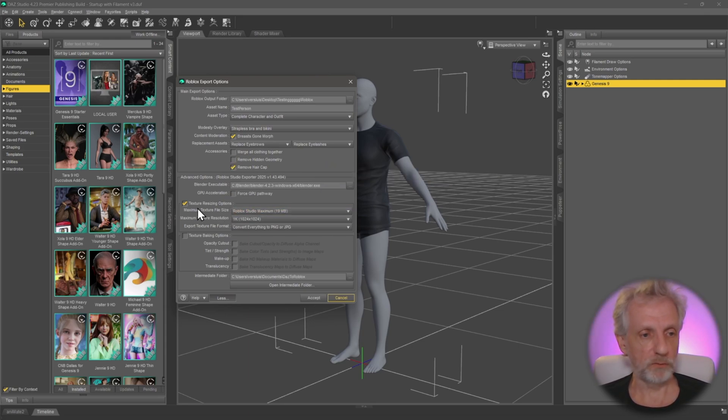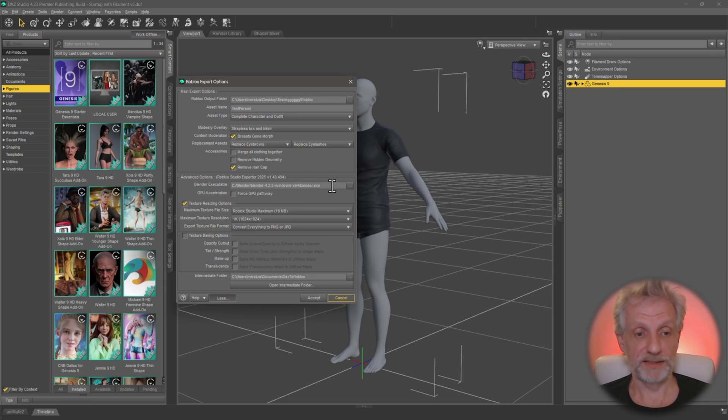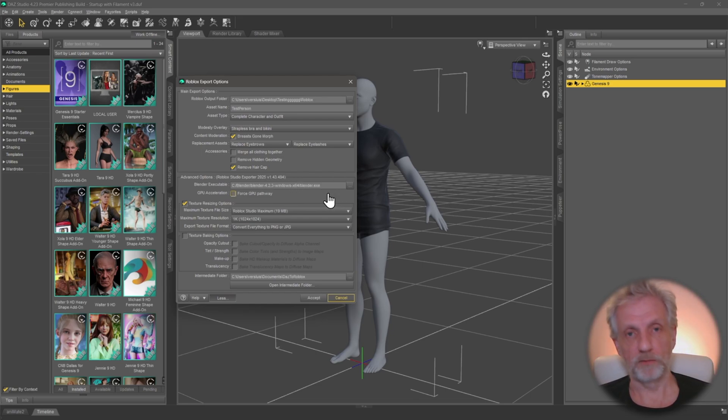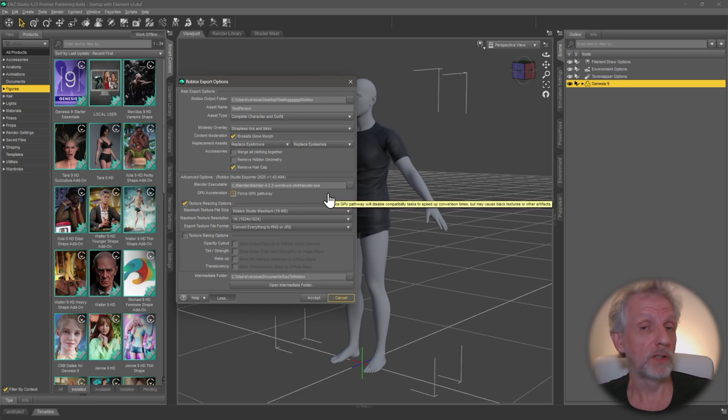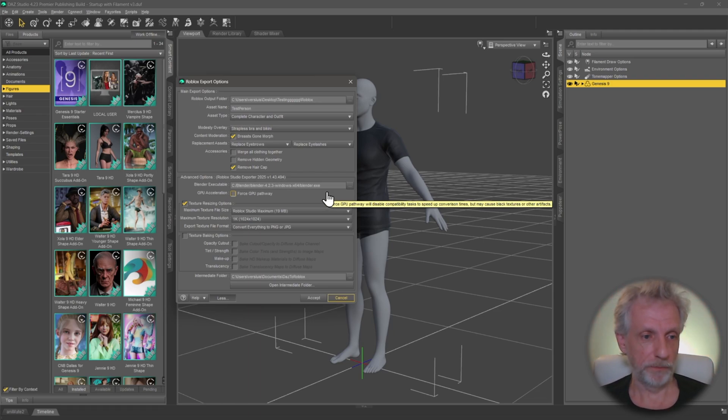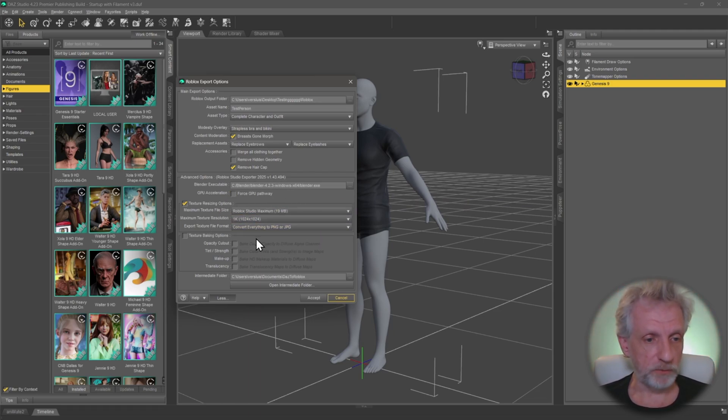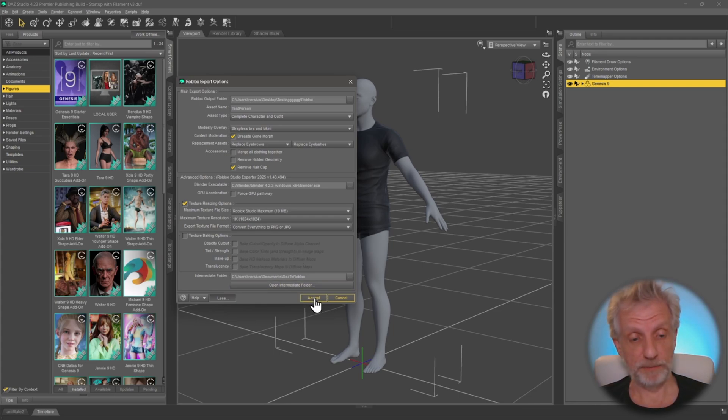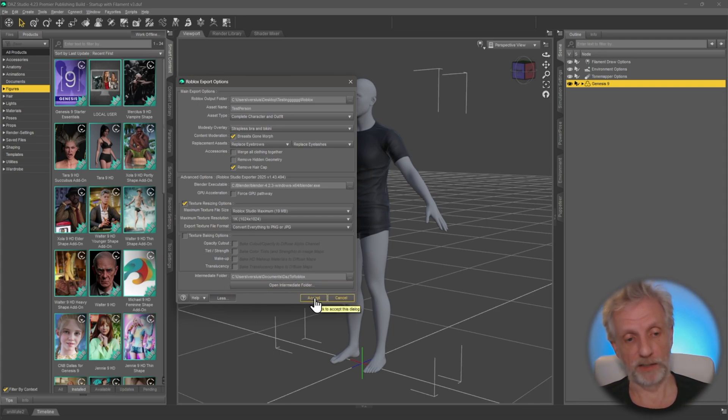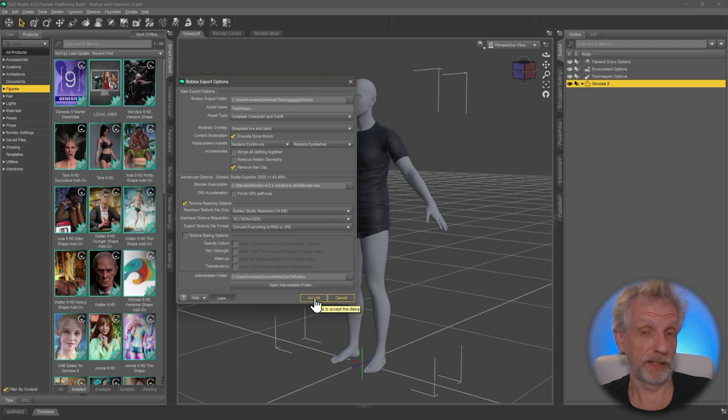The most important one here is under the advanced options. That is the path to the Blender executable. So the bridge needs to know this, otherwise it won't be able to talk to Blender and do conversions on the fly under the hood. There are other texture resizing options here that are very self-explanatory, and that's pretty much all we need to know. Hit accept, and then DAZ Studio is going to start exporting your character out, and then in the next video we're going to talk about how to bring this into Roblox Studio.